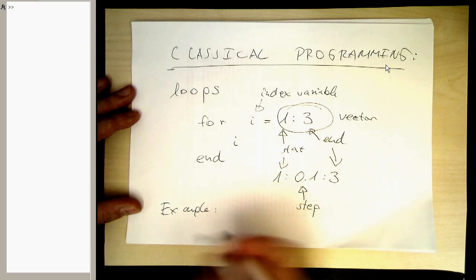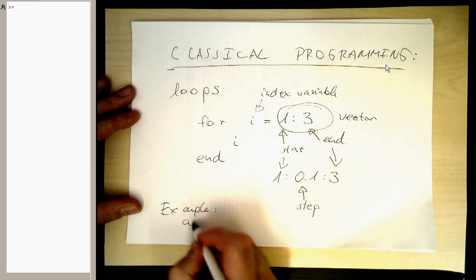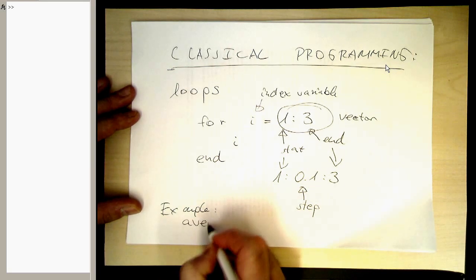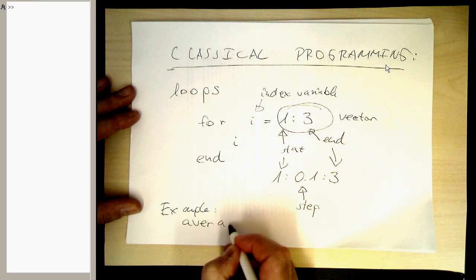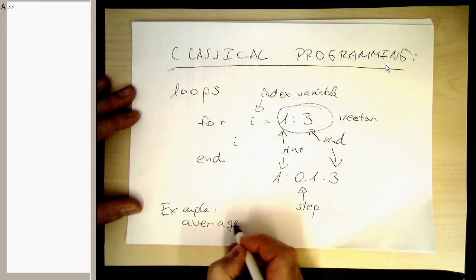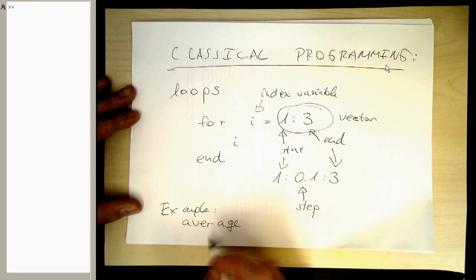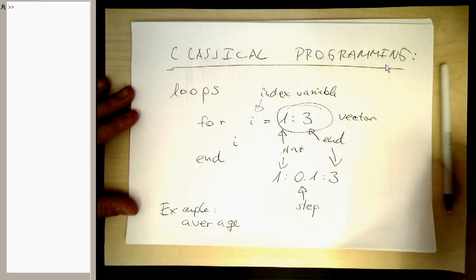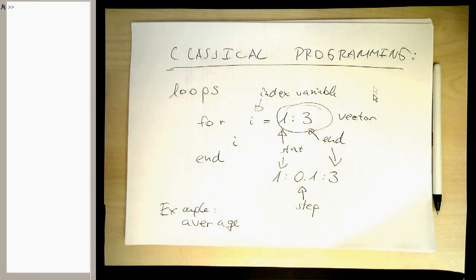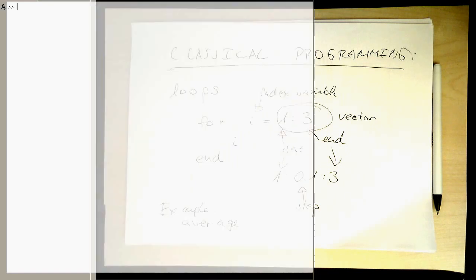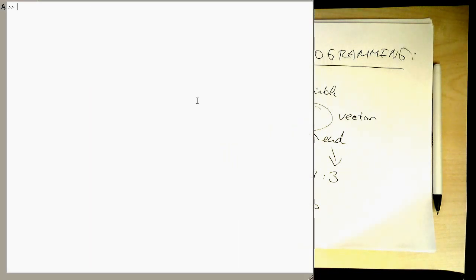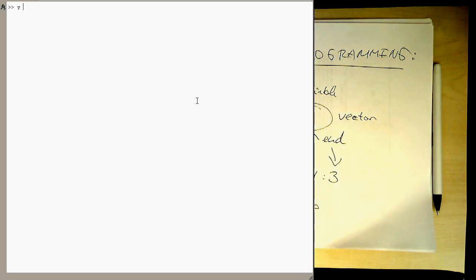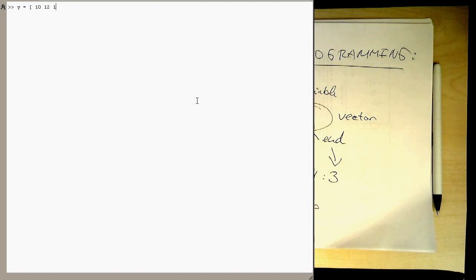We can calculate the average. So let's go to our MATLAB command here. And let's just create some random data. Yeah, so for example, 10, 12, 14.